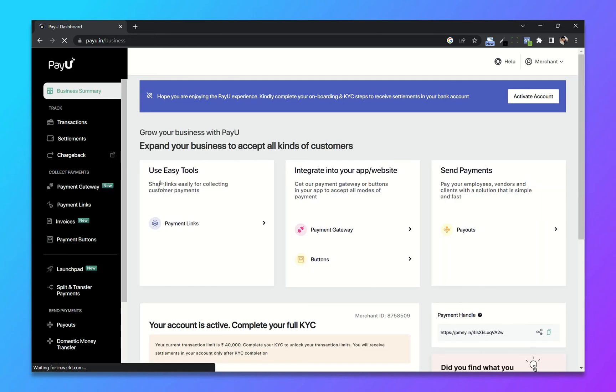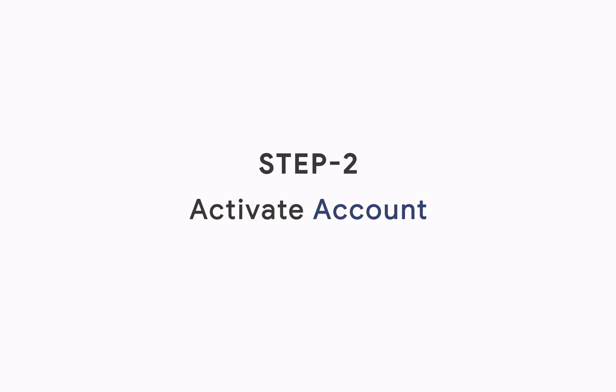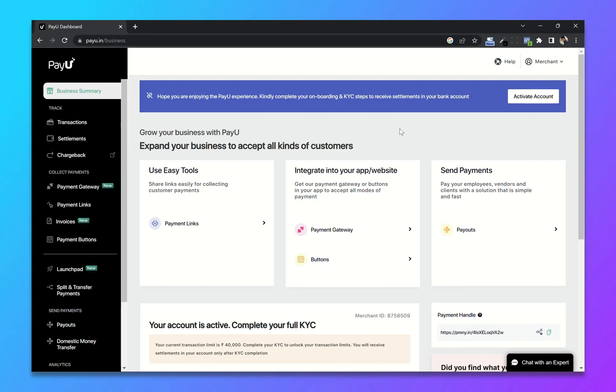And our PayU account is created. Step 2: Activate the account from your dashboard. Now click on activate account.